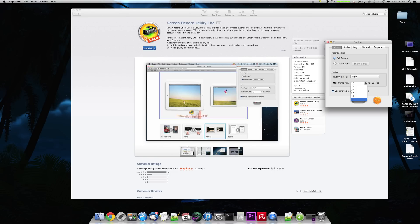For like screencasts of regular general apps, I would say that you don't really need to have it be super high. I'd say 15 to 20 frames per second is great.